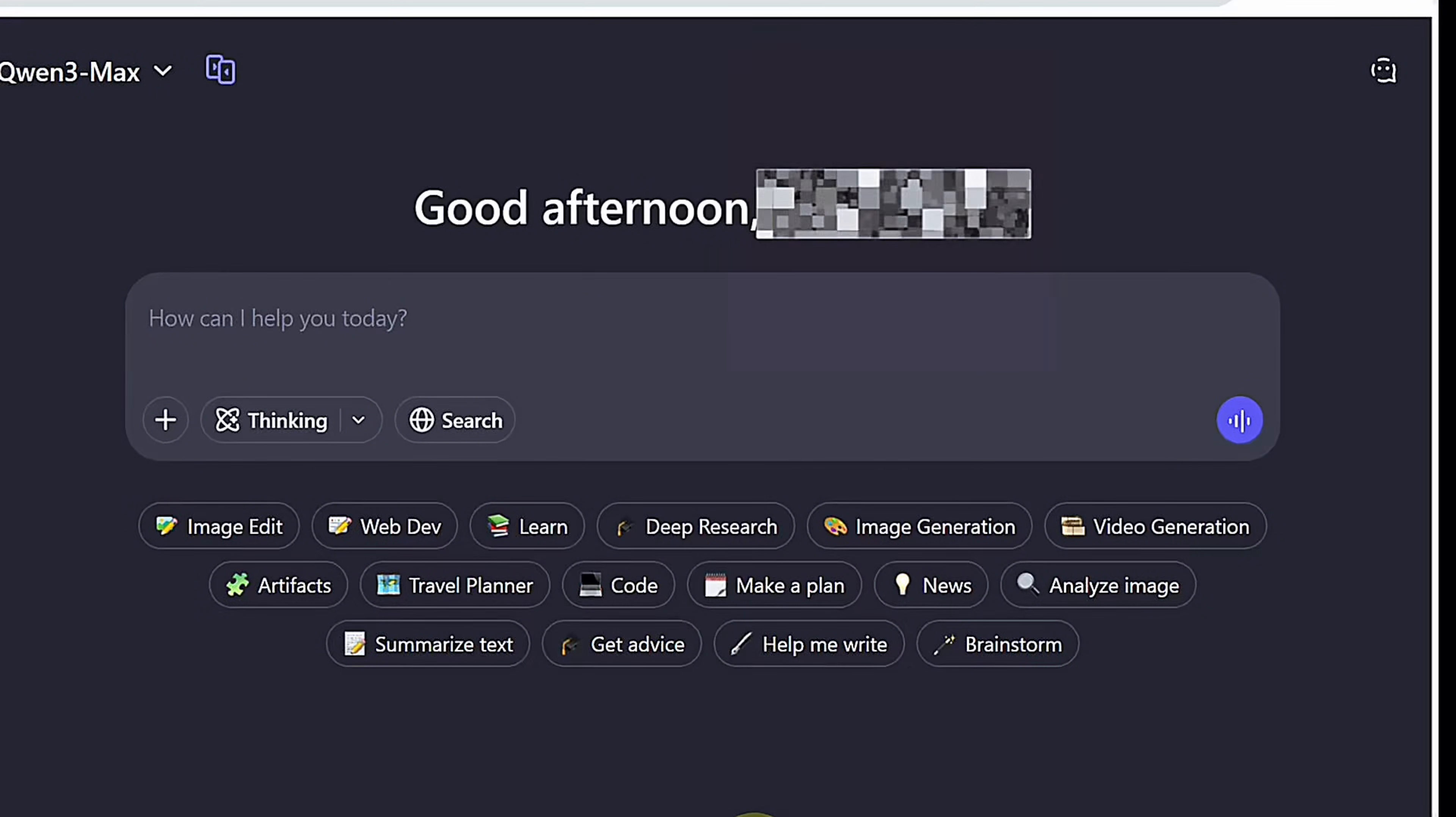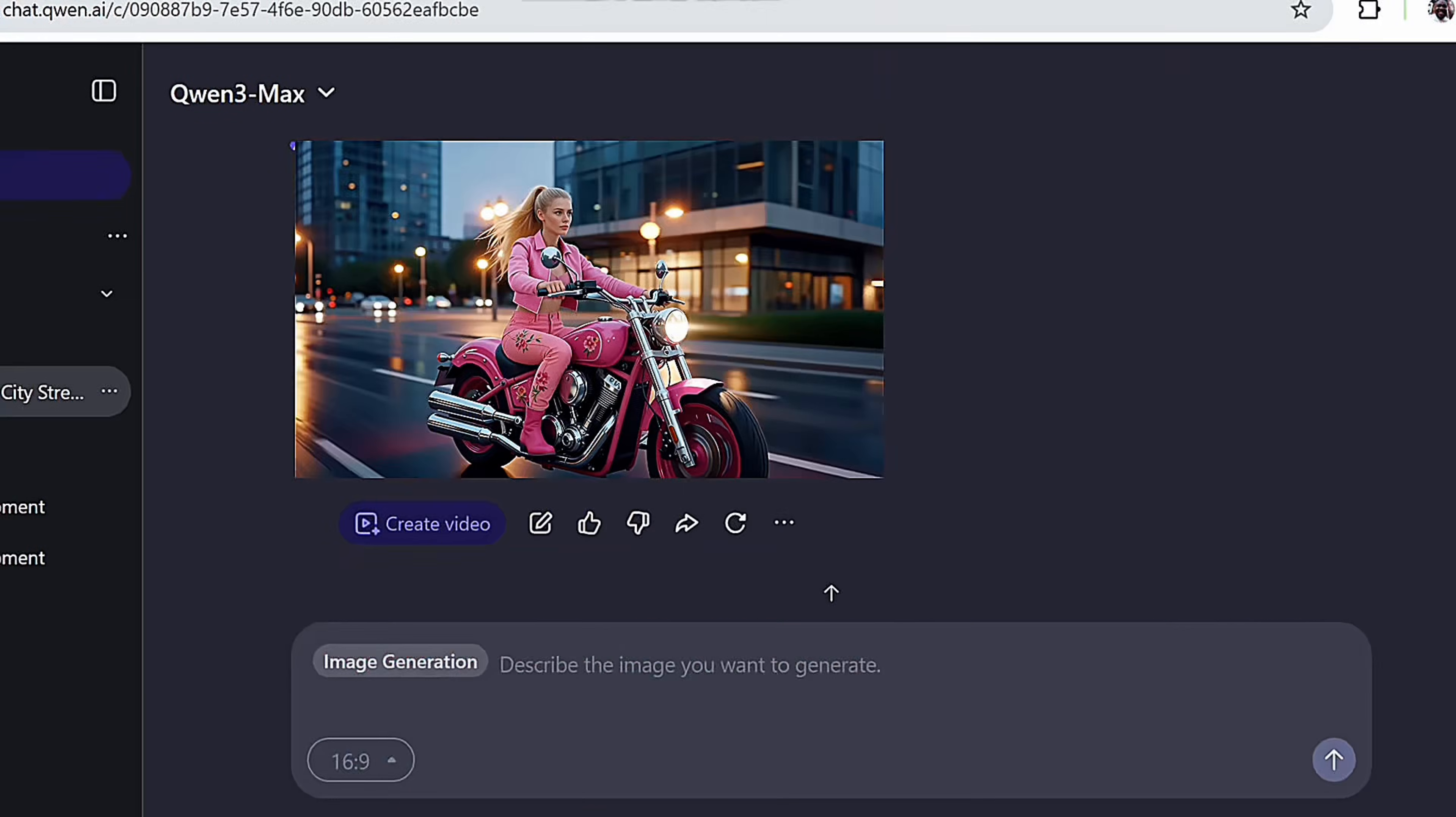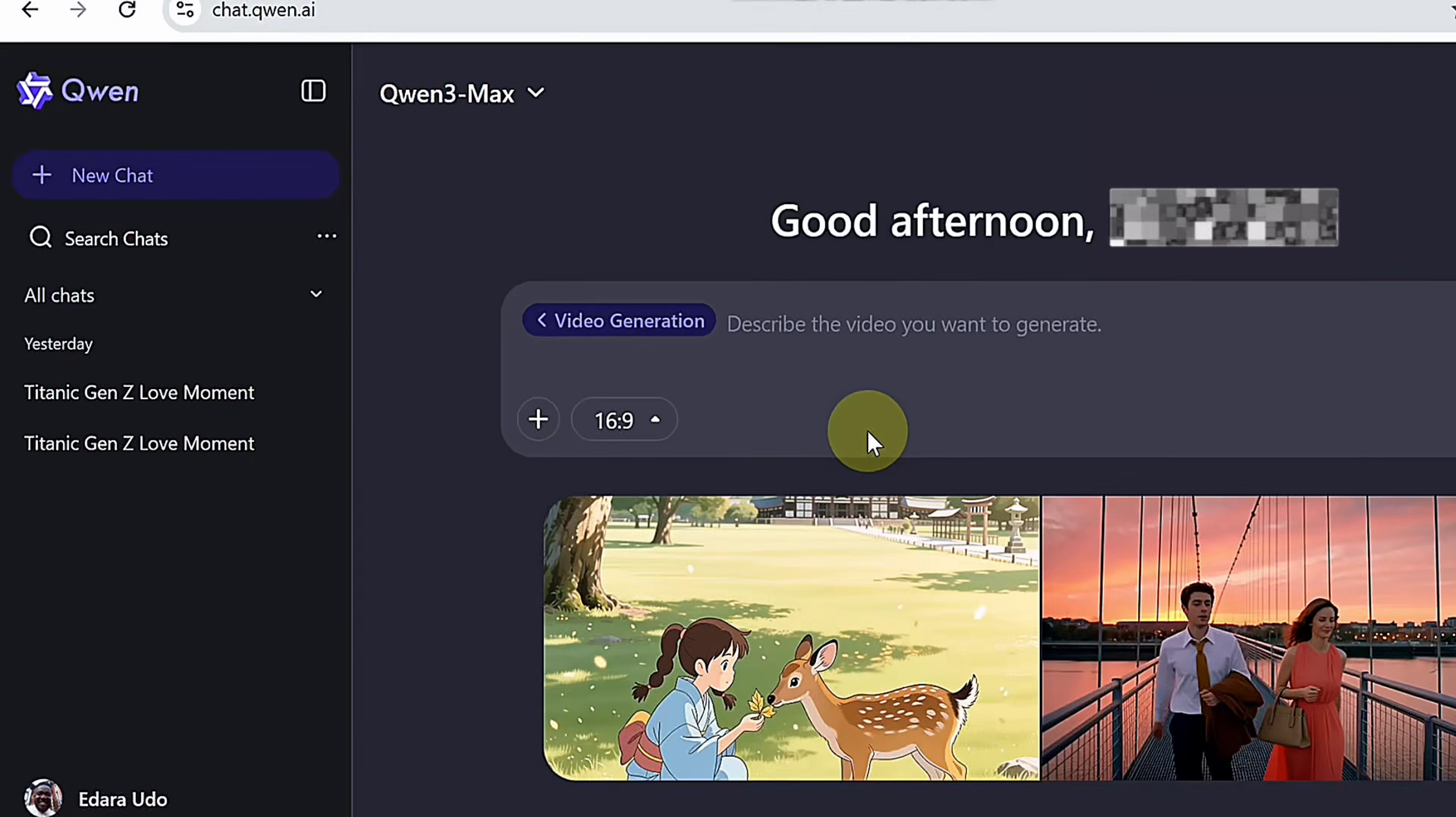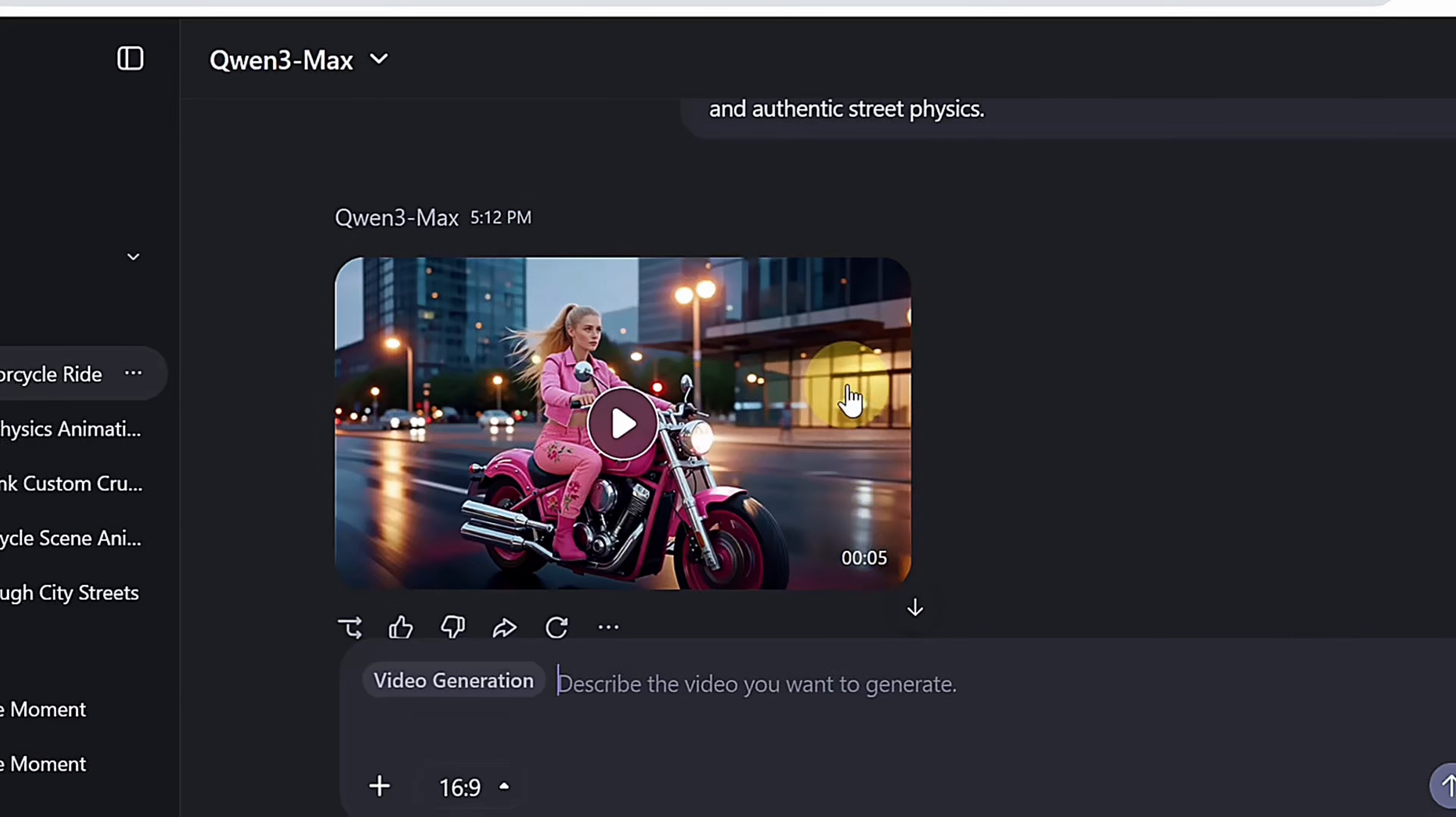The biggest upgrade here is image input. You can start with an image generated inside Quen or imported from another tool, upload it into the video generator, describe the motion, and let the system animate it. The result is a polished video that retains strong detail.